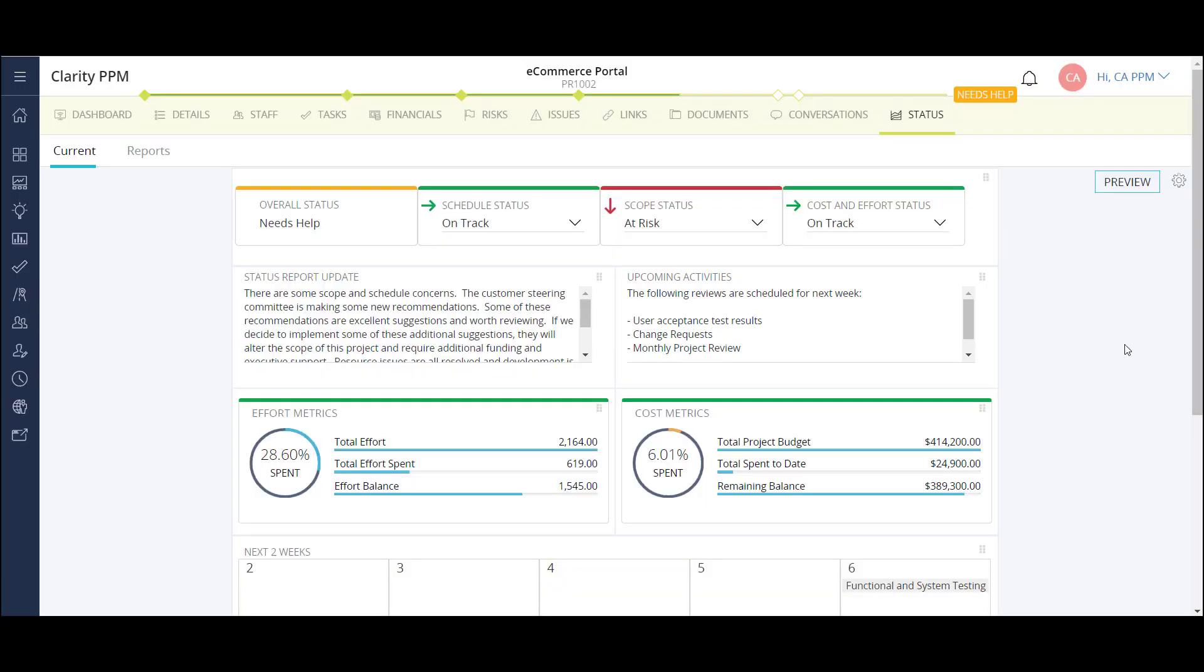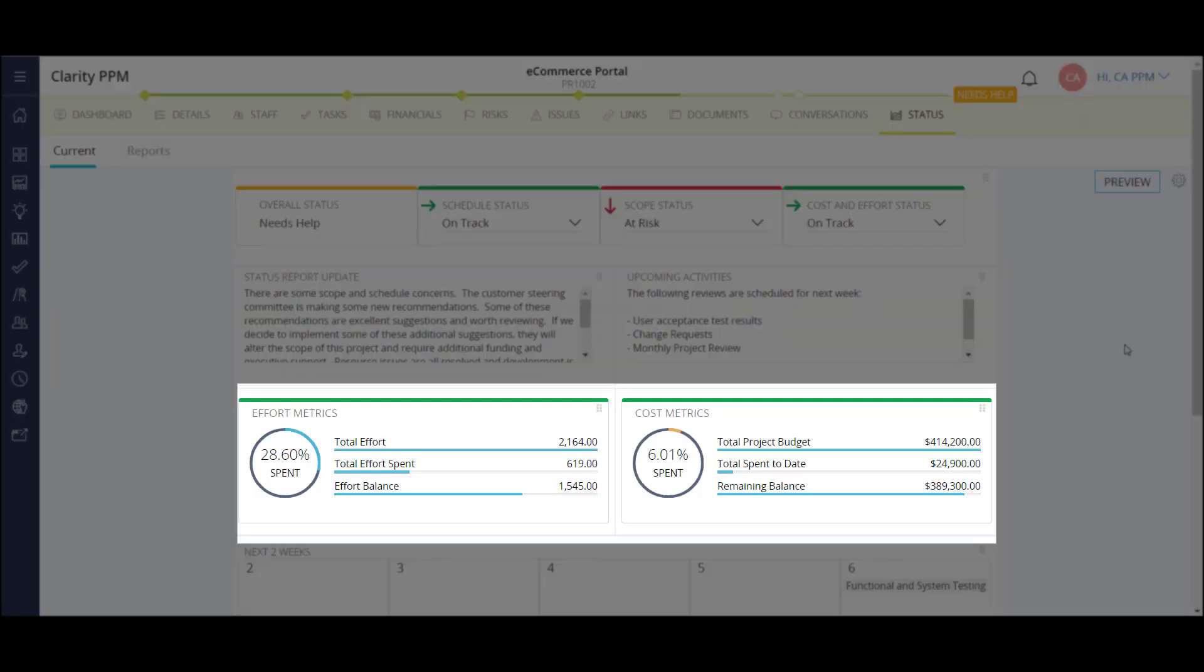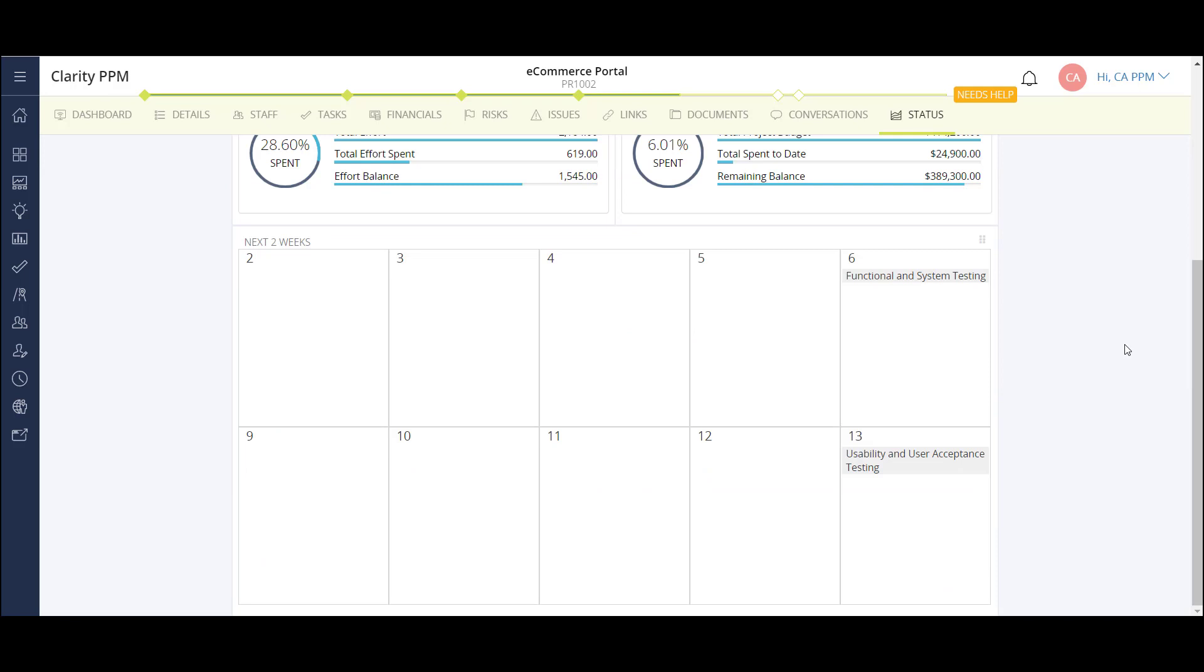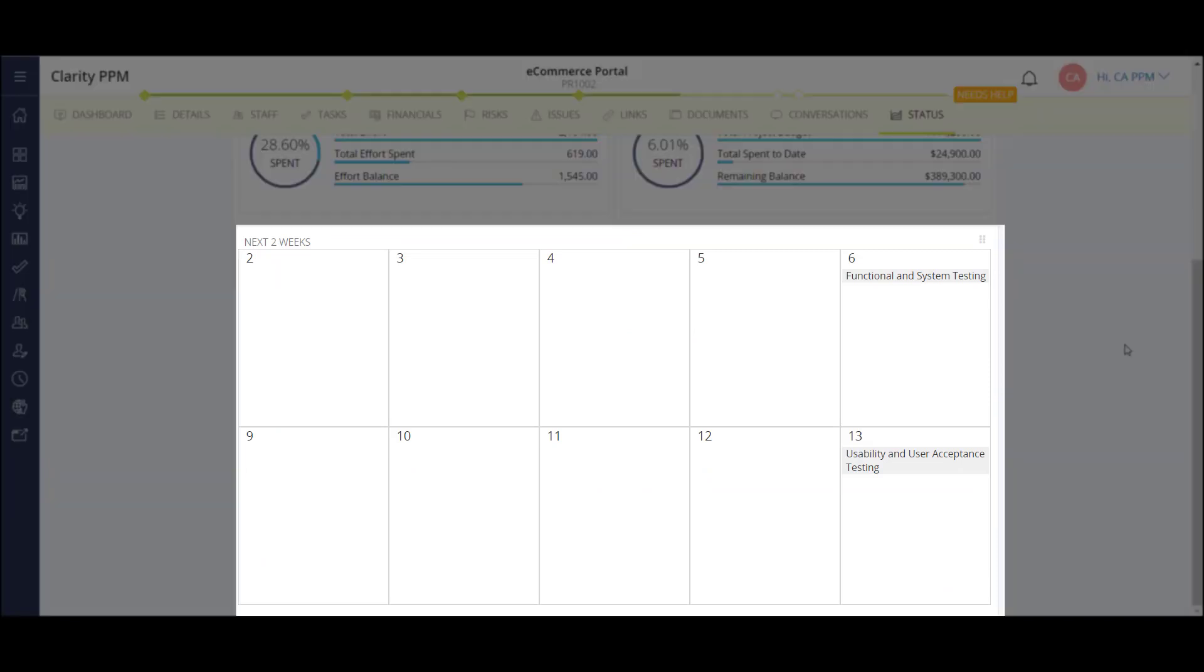There are also some basic cost and effort metrics. In addition, I also have the next two weeks calendar view at the bottom. This view shows all upcoming tasks and milestones that are scheduled to be completed in the next two weeks.